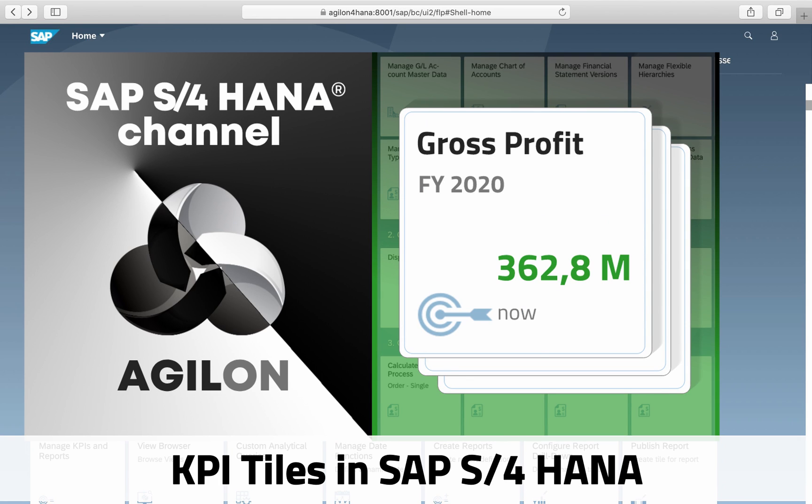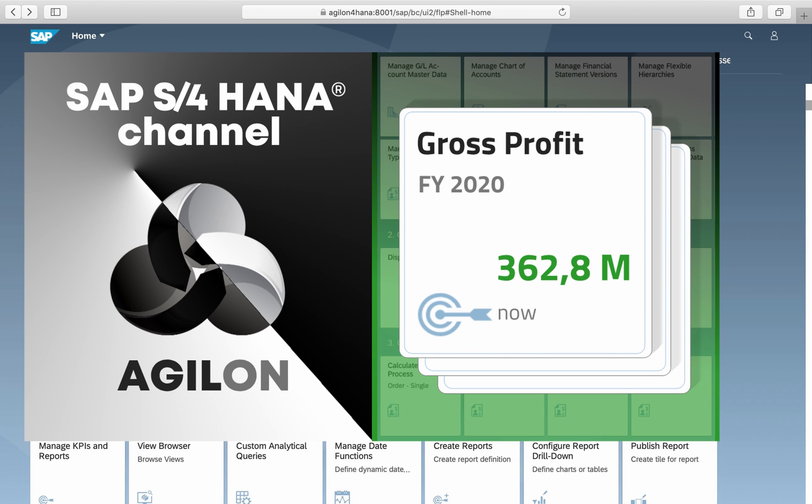To learn how to create them and understand what options you have, watch our video, KPIs and SAP S4HANA.